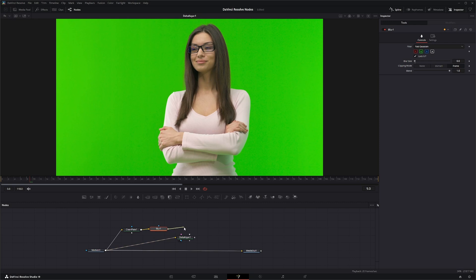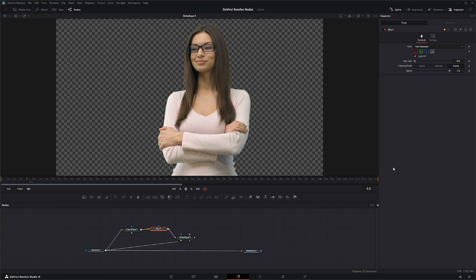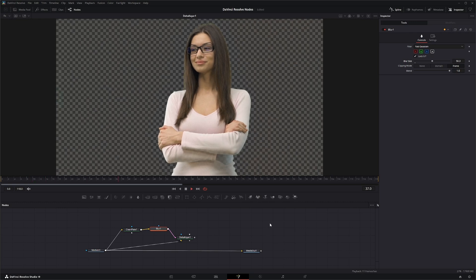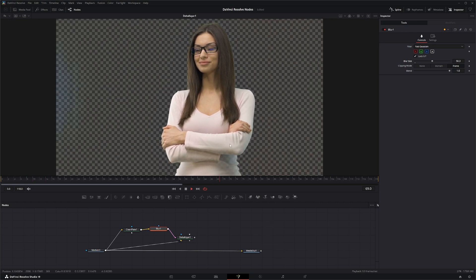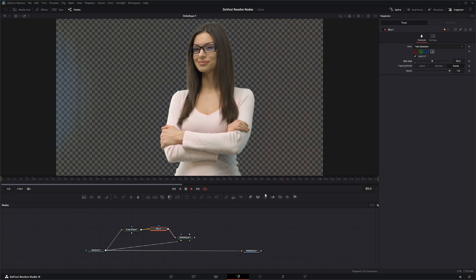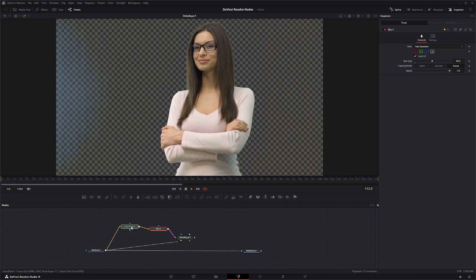So if we look at our keyer, as soon as we plug this into our clean plate slot we get a clean plate. And if we go back on our blur, we can change our blur to add or remove a little blur to clean it up. And we've got a nice starting point to finish up our keying and clean it up a lot more.